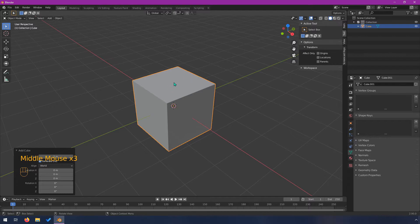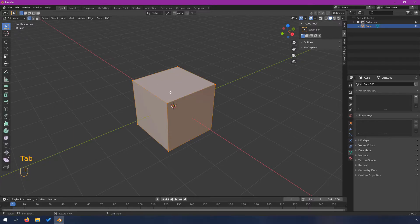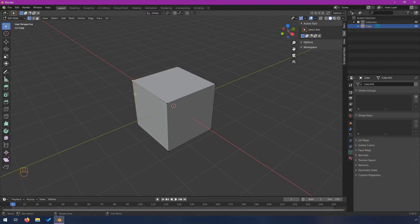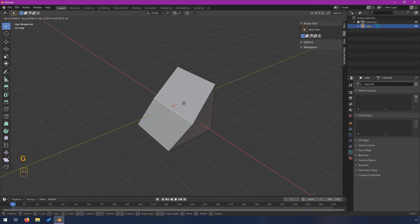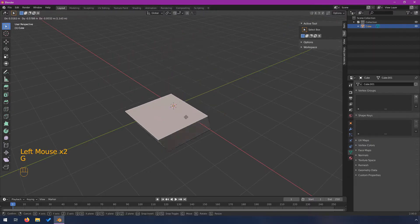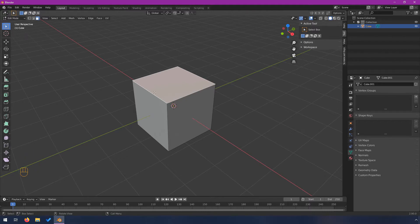When you click on an object and then hit Tab to go into edit mode, you have options to work with vertices, edges, or faces. You can choose one vertex and move it around — right-click on the mouse will cancel the move. You can use the G key to move things. The 1, 2, and 3 keys on the top row of your keyboard switch between vertex, edge, and face modes. You can even hold Shift to select multiple.